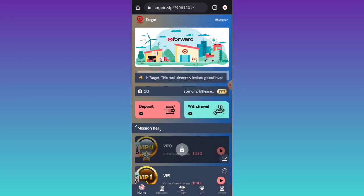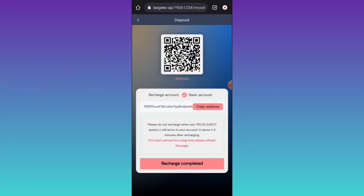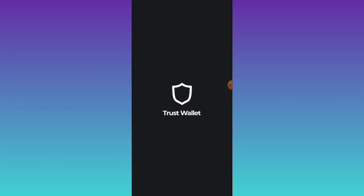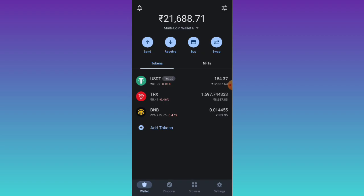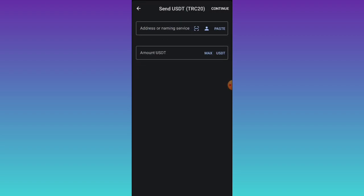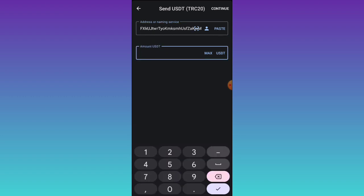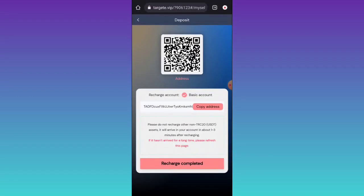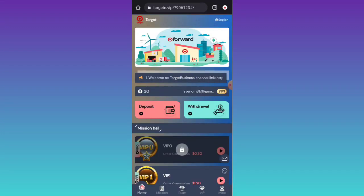To deposit, click on the deposit option, then copy your wallet address. Go to your TrustWallet. In TrustWallet, click on the UCT option TRC20, then paste your wallet address and enter the 12 HD amount. Click on continue. After that, go back to this platform and click on recharge complete. You have successfully recharged in this platform.